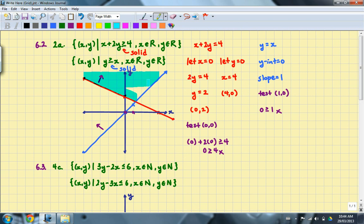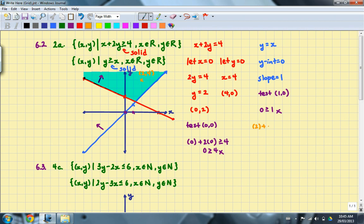You can go ahead and color that in. For the second part, you have to justify your representation of the solution set by picking a point in your solution set. I'm going to choose the point (2, 4) and show that it satisfies both inequalities. For the first: 2 plus 2 times 2 is greater than or equal to 4, giving 6 ≥ 4, which is true. For the second inequality: 4 is greater than or equal to 2, which is also true. That's our justification of the solution set.